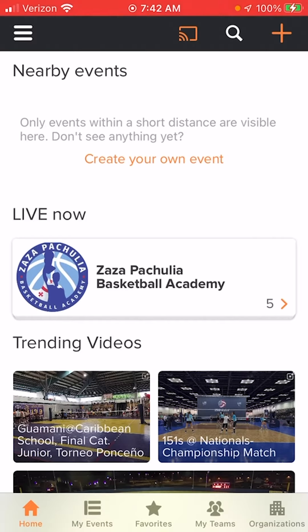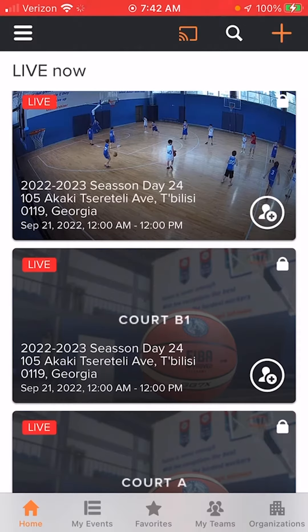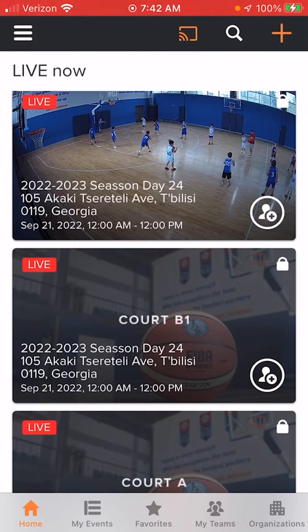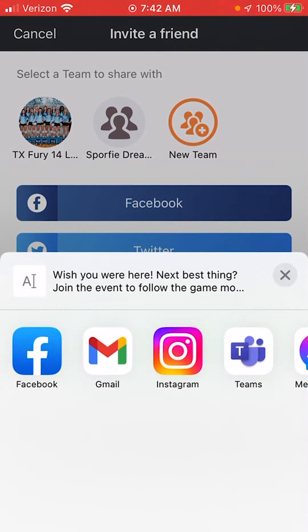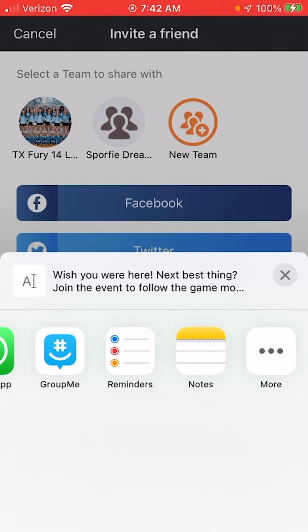From my home screen, I'm going to tap on the Basketball Academy event that is live and open that up. You'll see that there is an event card for every court. In the bottom right-hand corner of all those pictures is a circle with the human silhouette and a plus mark. If you click on that, you're instantly taken to the invite a friend page where you've got Facebook, Twitter, email, text message, QR code, copy the link, and email it. You even have other sharing options — just a big grab bag of different places to share the link and the event.